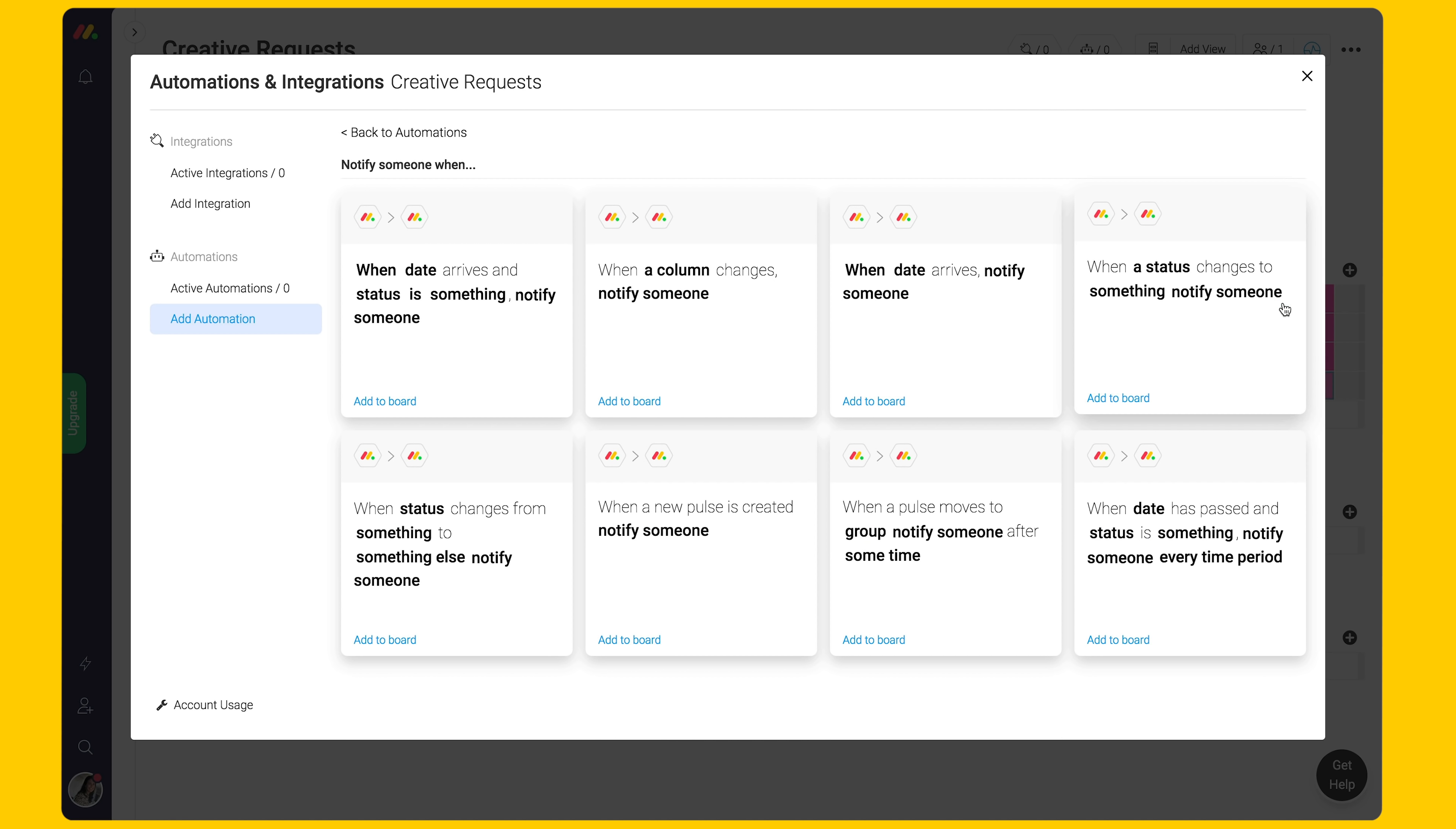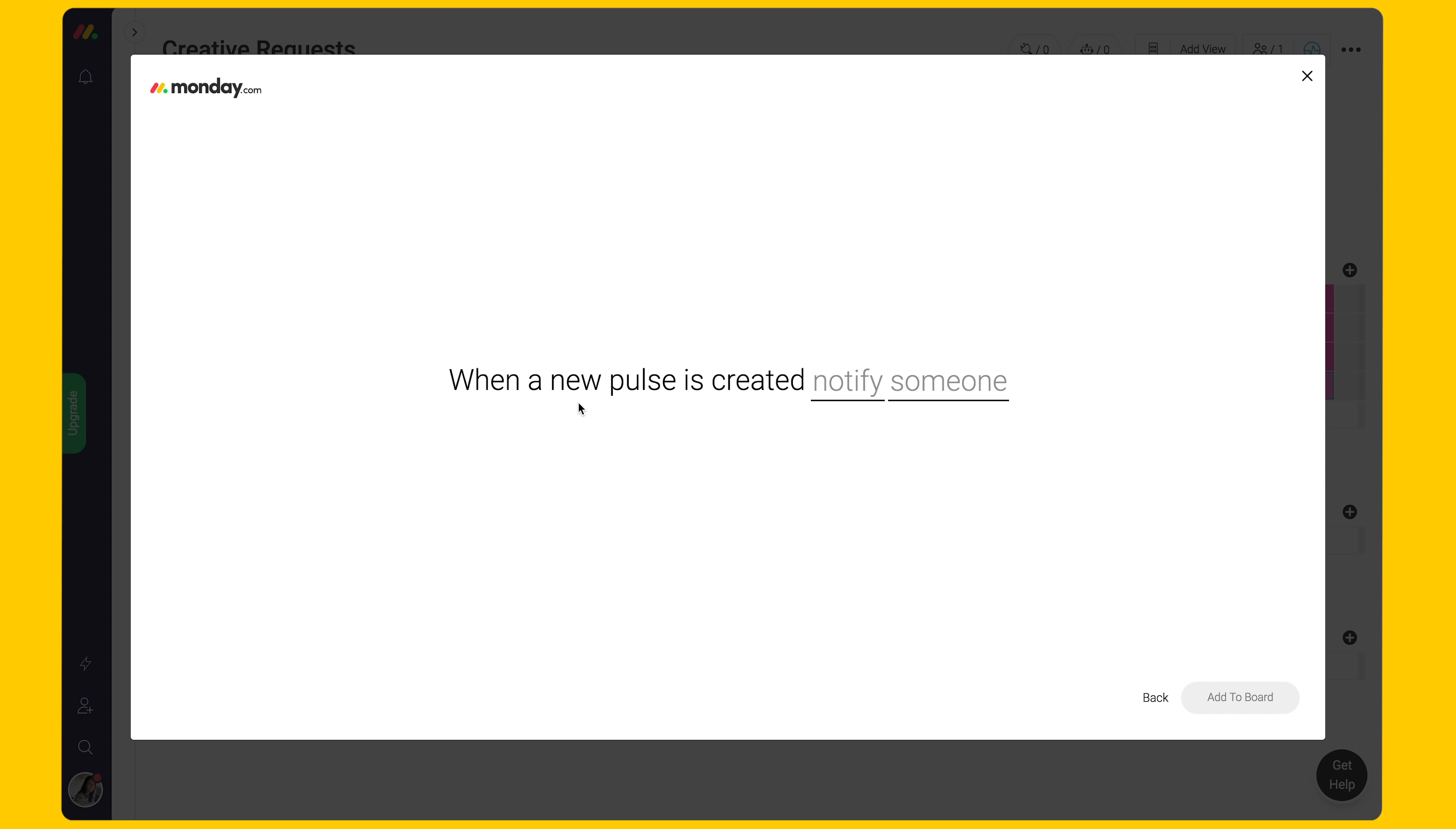Scroll down to the notification automations and choose: When a pulse is created, notify someone. Fill in the parameters to trigger a notification every time a new pulse is created. This will help you keep your head of design on top of assigning new requests.